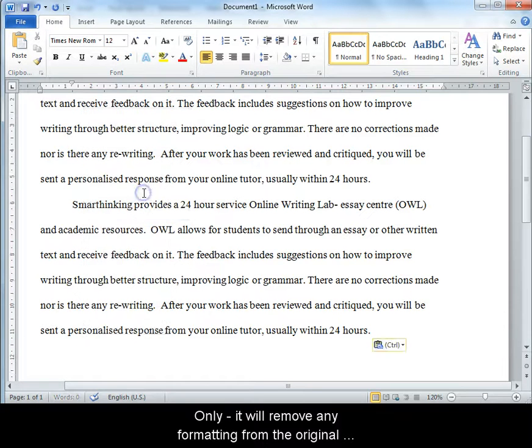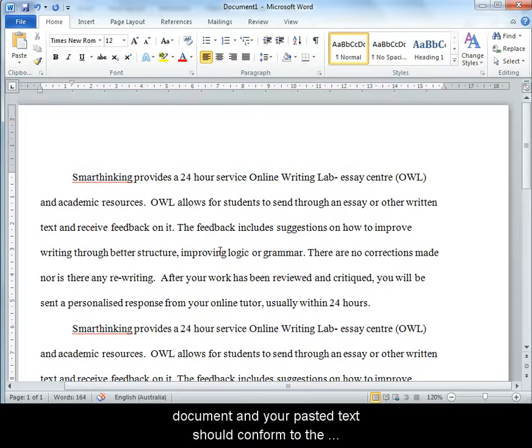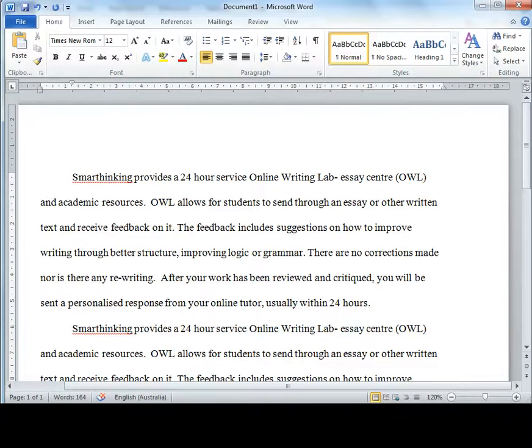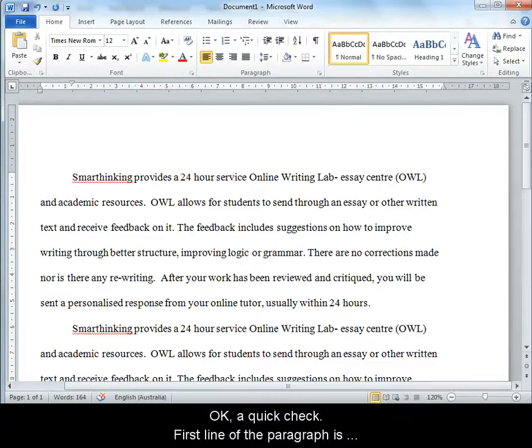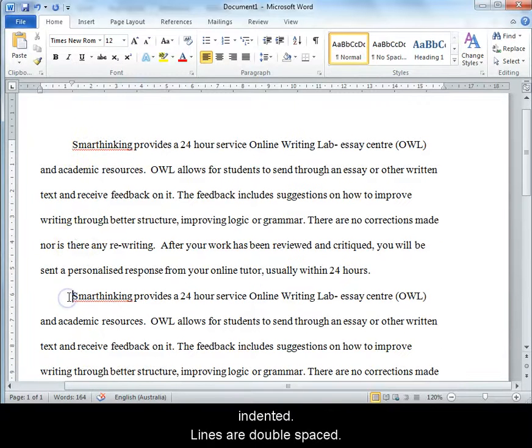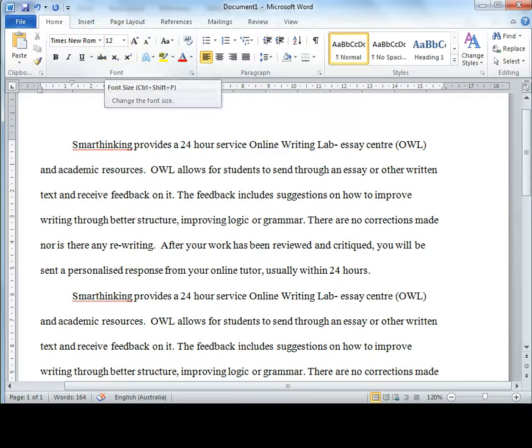It will remove any formatting from the original document and your pasted text should conform to the formatting of this new document. Let's do a quick check. First line of the paragraph is indented. Lines are double spaced. Times New Roman font in size 12. We're good so far.